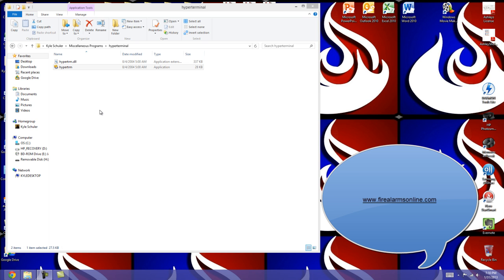It'll have a link to my Facebook group. Go ahead and join that, message me, and I'll be happy to send you the download file for HyperTerminal for the newer versions of Windows.